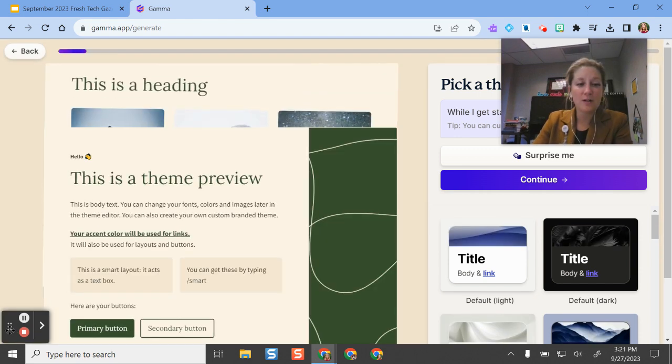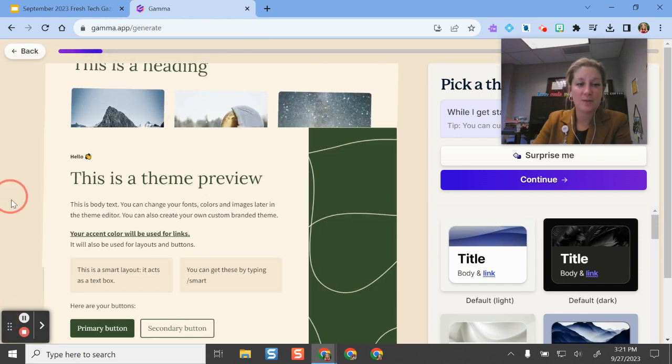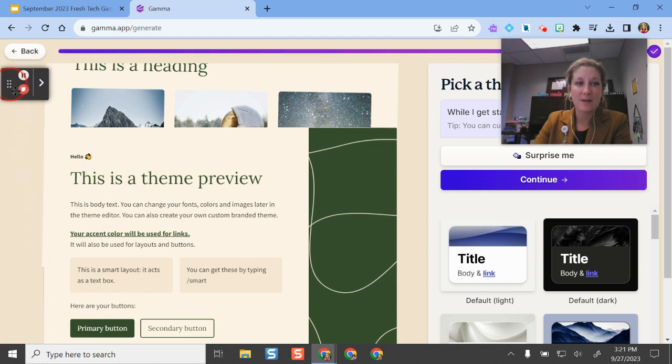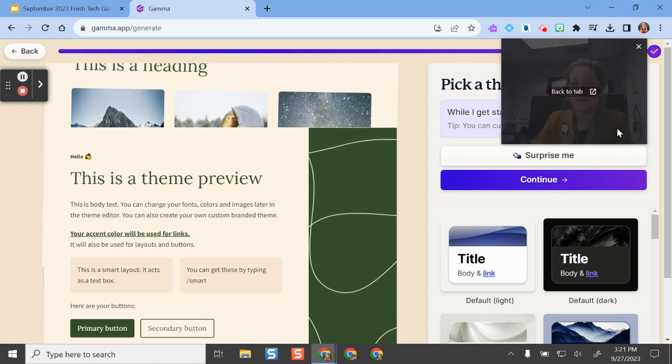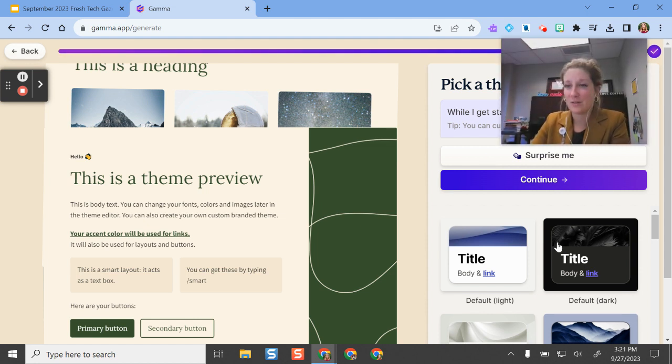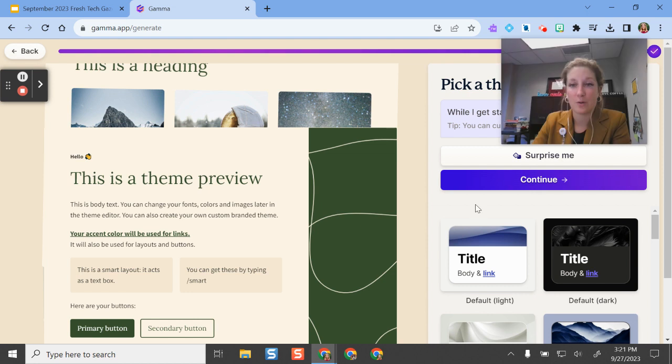And if you're ever wondering how much you have in the free version, you do have a little thing called credits in Gamma and it will usually tell you that at the bottom corner of your screen. So it's not necessarily money, it's credits, and presentations are a certain amount of credits.